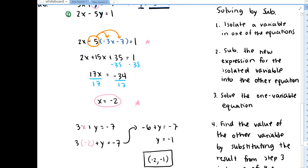Hey everyone. So I just wanted to make another short video going over some more problems involving solving systems of equations using a substitution method. And so here I've got the page we ended at in the last video where we described what the procedure was for solving a system of equations using the substitution method.